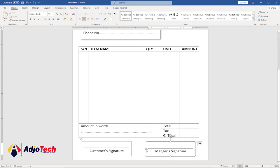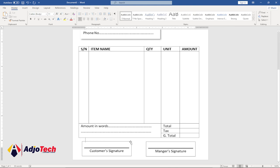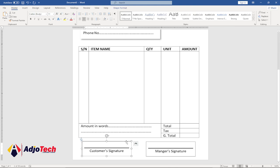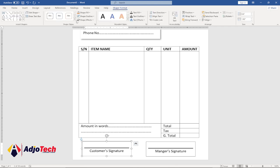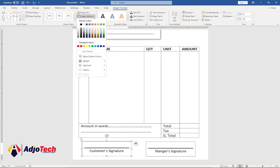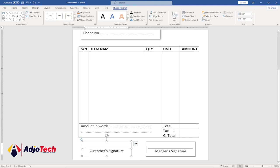Remove the outline from both signature text boxes. Go to Shape Format, then Shape Outline, and select No Outline for each one. Now the signature section is complete.